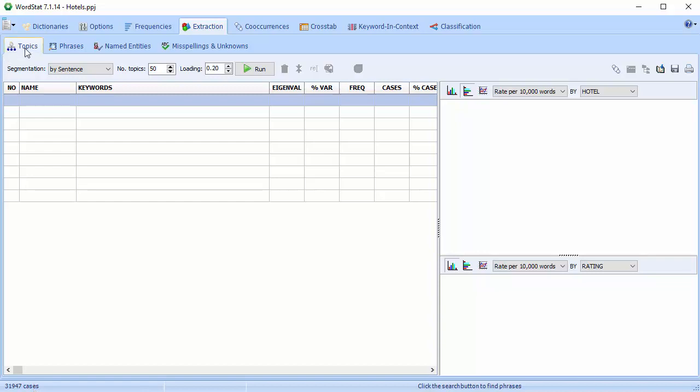The topic extraction feature, on the extraction page, uses a form of factor analysis.